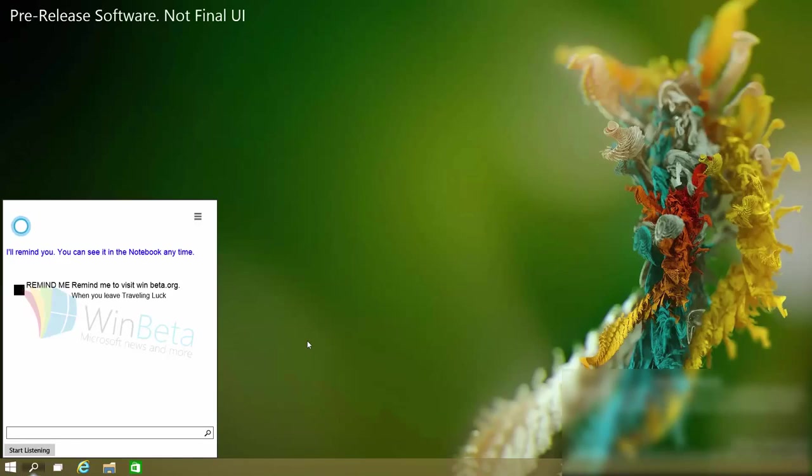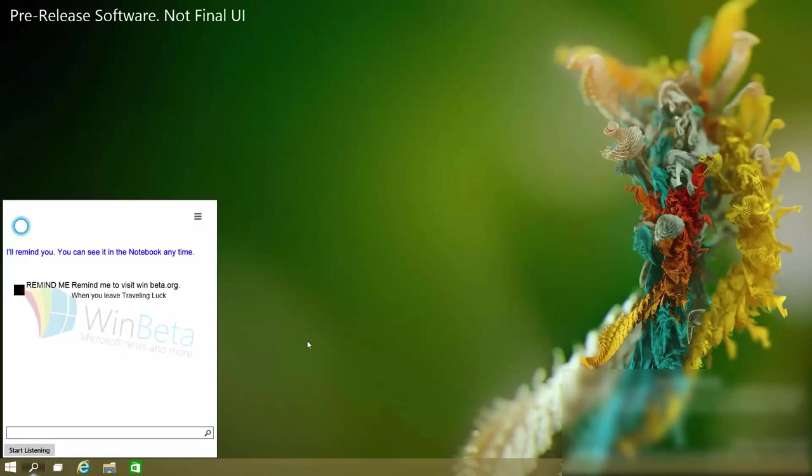Yep. Great. I'll remind you. And you can see it in the notebook anytime. There you have it. We now have a reminder in our notebook which is very nice.